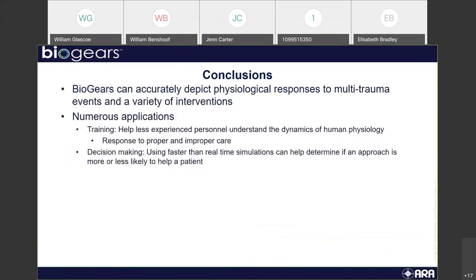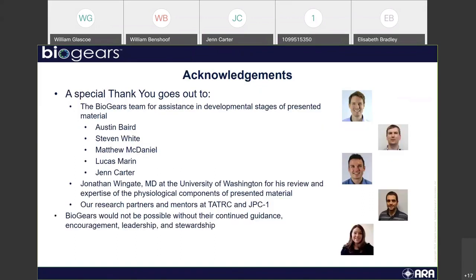With all this being said, BioGears can accurately depict physiological responses to multi-trauma events in a variety of interventions, as covered through our validation and models. What scenarios show us is that there are numerous applications: both in training to help less experienced personnel understand the dynamics of human physiology and the response to proper and improper care, as well as future applications in decision-making — because we offer faster-than-real-time simulations, this can help determine if a specific approach is more or less likely to help a patient in the field. Special thanks go to our BioGears team, the doctors who helped validate these models, Jonathan Wingate specifically for the transfusion reaction and TXA, and our research partners including Patrick and JBC1.